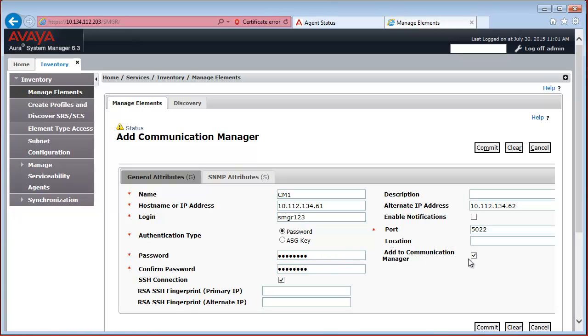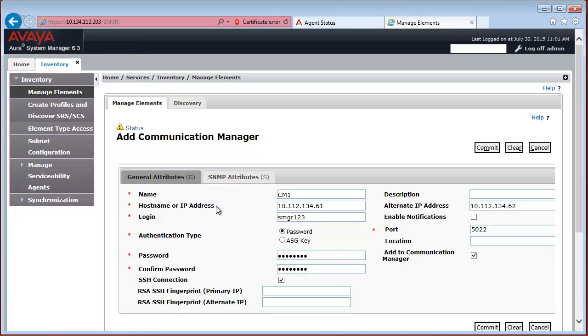The checkbox here to add the Communication Manager has to be also checked, which means that the Communication Manager will be added to the synchronization page of System Manager, and the CM objects will be synchronized. So once we have configured this,